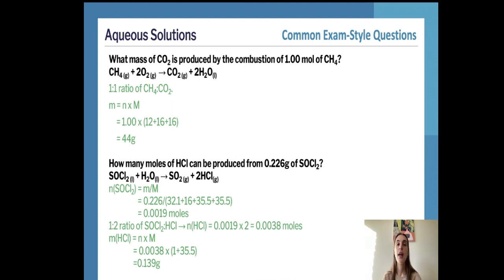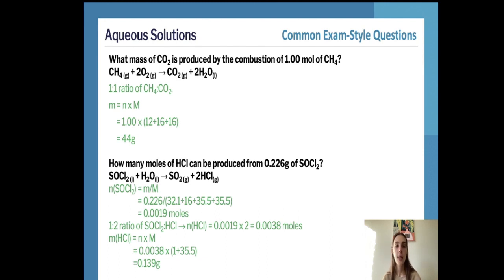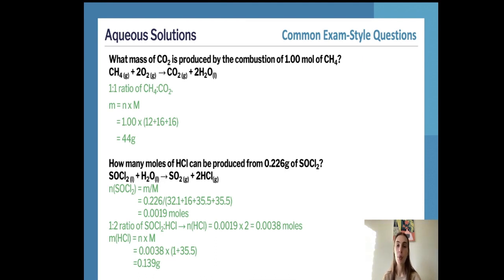To convert one mole of CO2 to a mass, we use mass = moles × molar mass. That is 1 × (12 + 16 + 16) = 1 × 44 = 44 grams. Therefore, 44 grams of carbon dioxide is produced when one mole of methane is combusted.